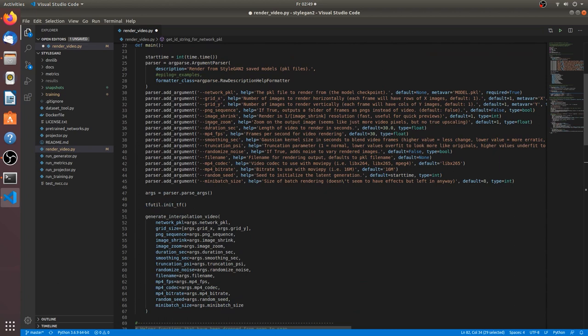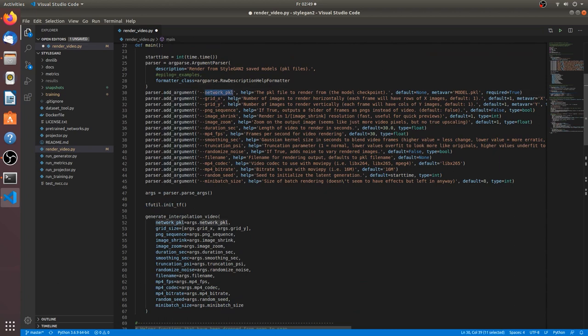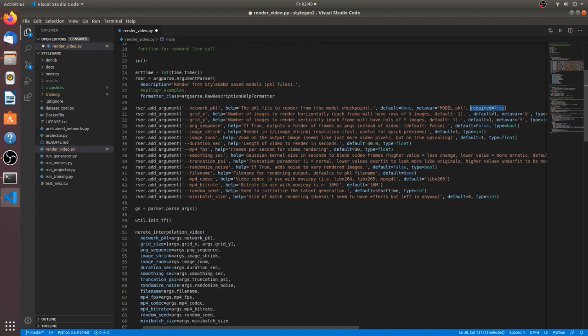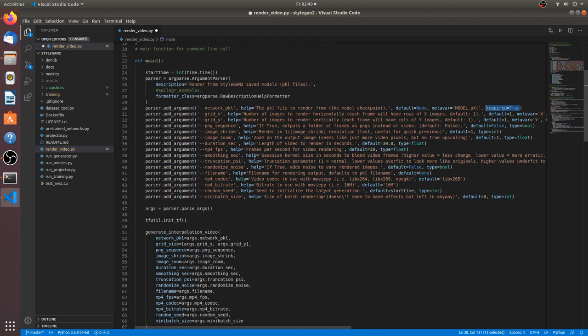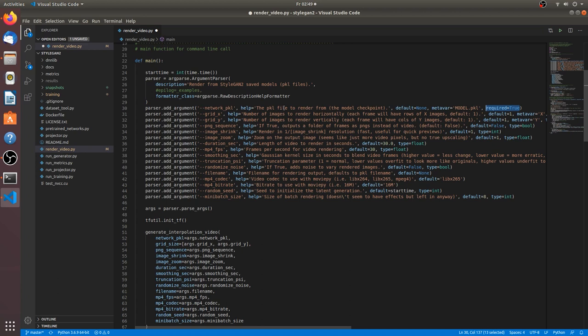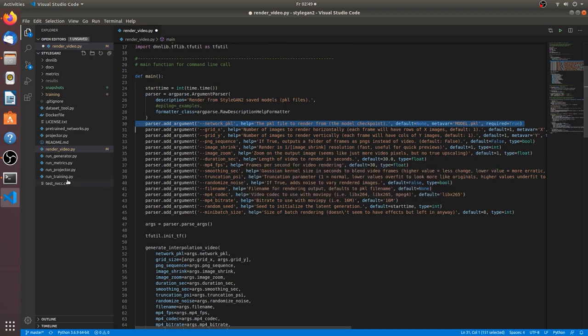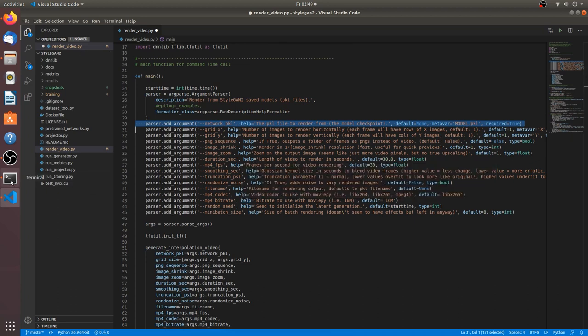So let's look at the arguments a bit. As you can see, there's only one that is required true. All others have reasonable defaults. So all you really need to do for rendering your first video with the script is to actually give a network pickle. So let's do that right now. We go to terminal. So now I'm just going to use the command that we aliased in the setup video, which was EnterDocker StyleGAN2 to enter the Docker container.